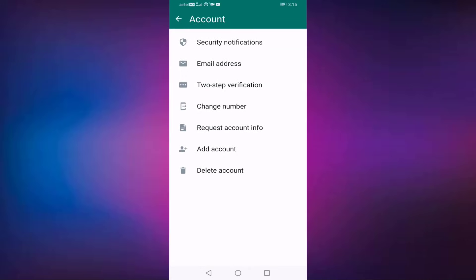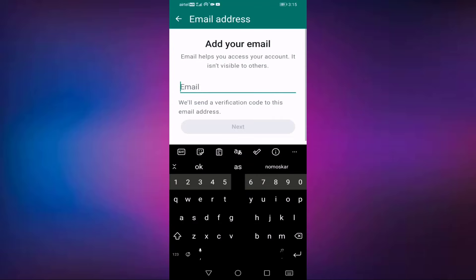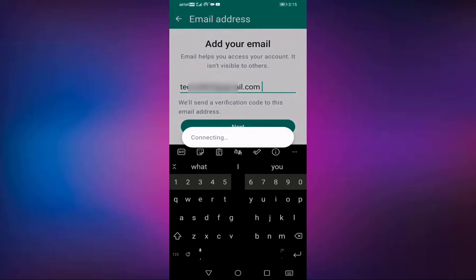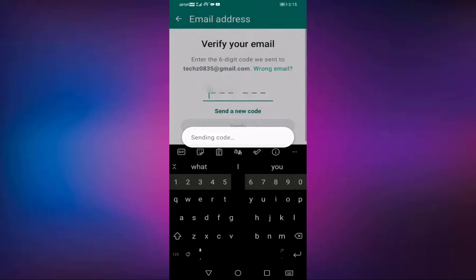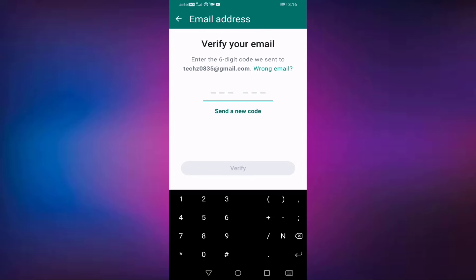In this you can see here email address. Open this option, then type here your email ID, then press on next. Open your email, then type here code. You can see here WhatsApp verification code. Open this email.